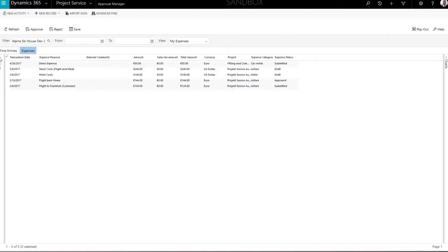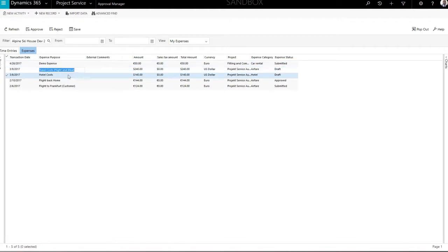Time entries and expenses support inline editing and can be easily amended directly in the table by double-clicking in the relevant line.